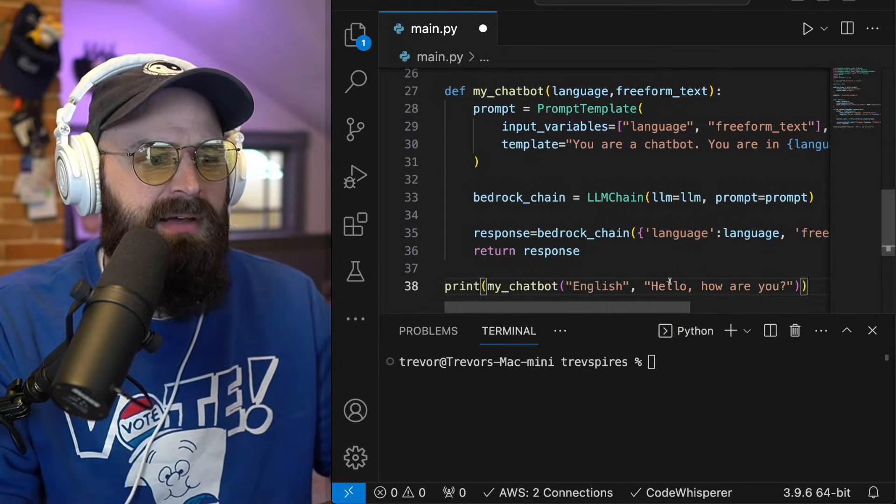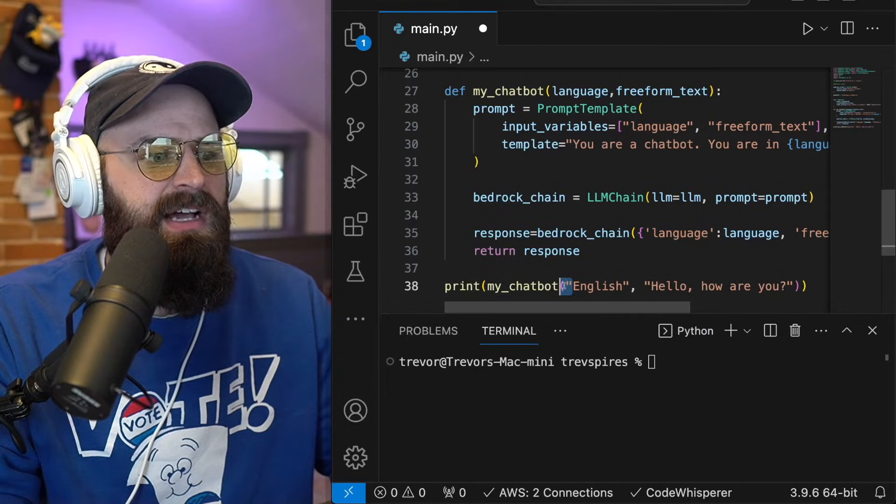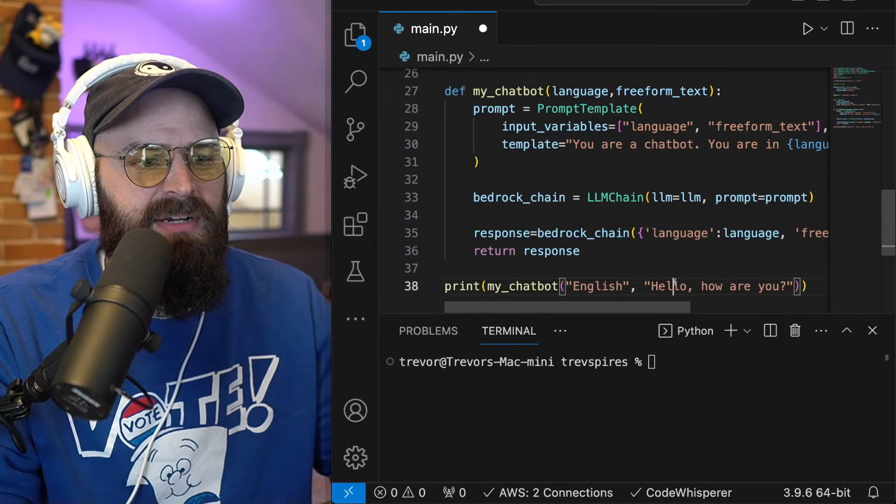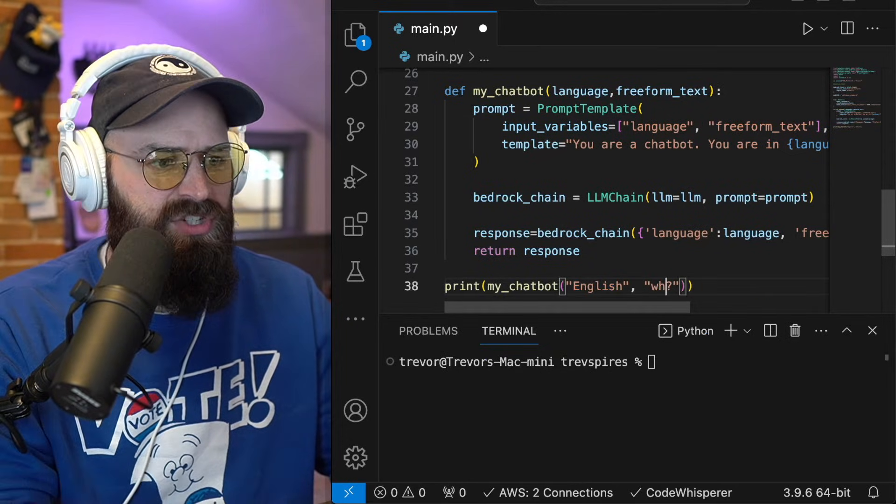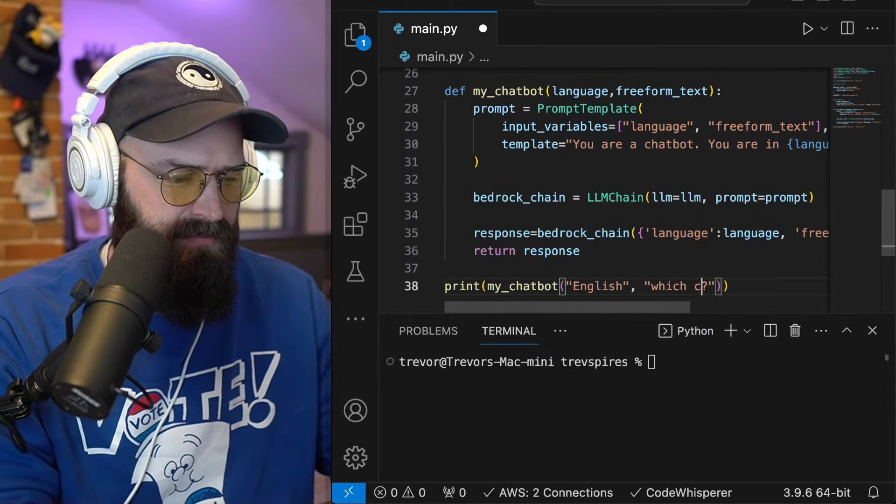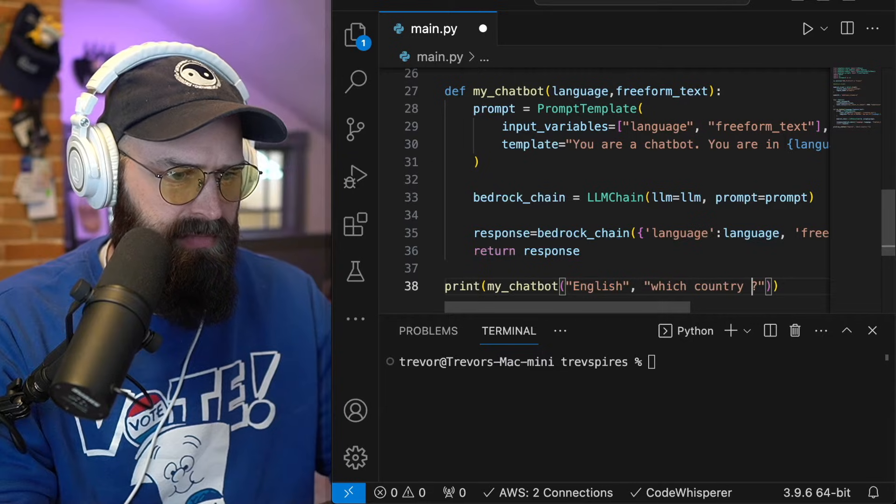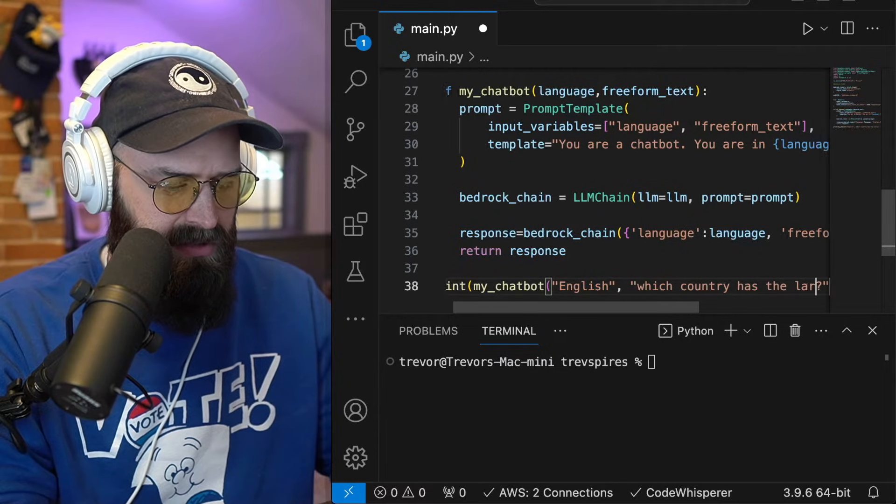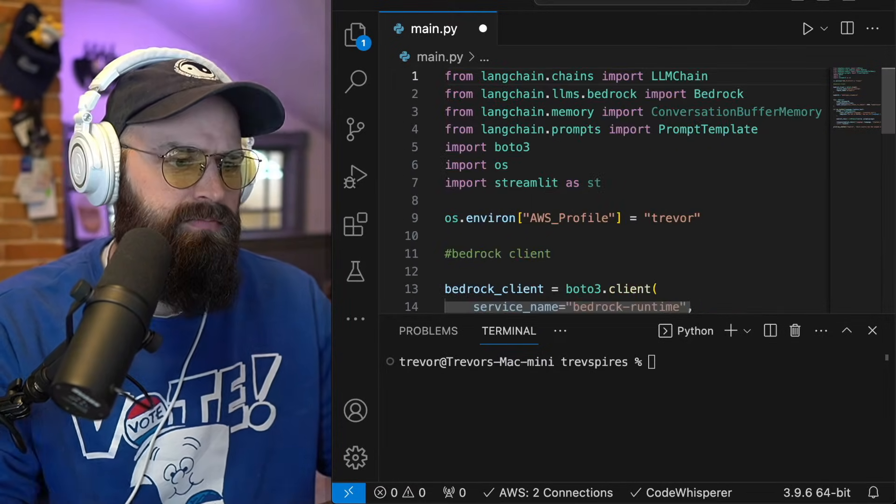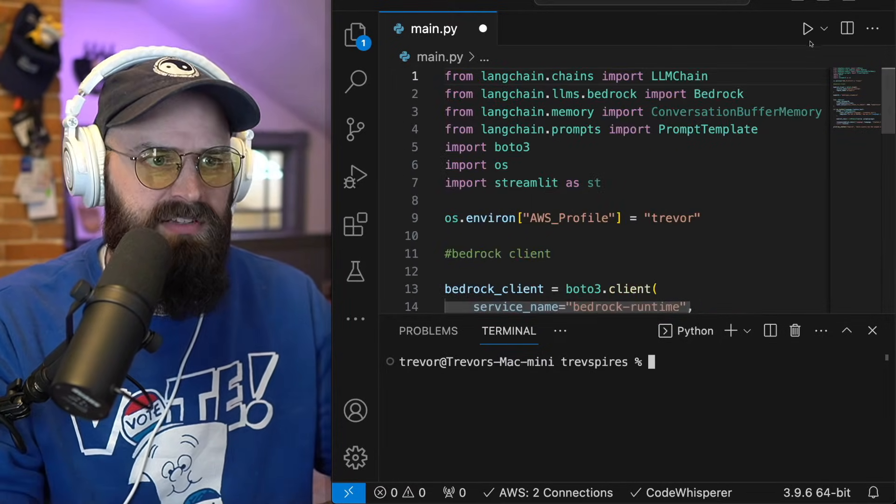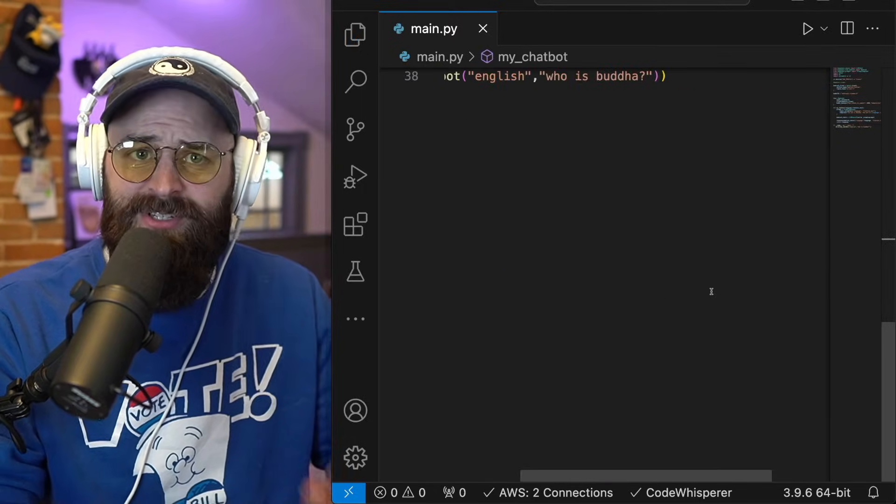my chat bot. And I'm going to say, I'm going to send it English and I'm going to ask it the question, which country has the largest economy. And I'm going to run this. Okay,